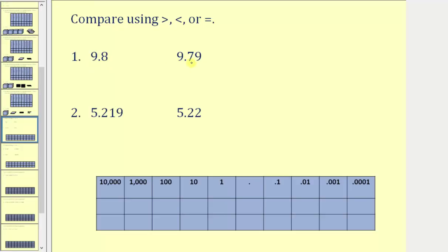For example, notice how both numbers contain a nine in the ones place value. But notice how this number has an eight in the tenths place value, while this number only has a seven in the tenths place value. So we can stop here and we know that nine point eight, or nine and eight tenths, is greater than nine point seven nine, or nine and seventy nine hundredths.